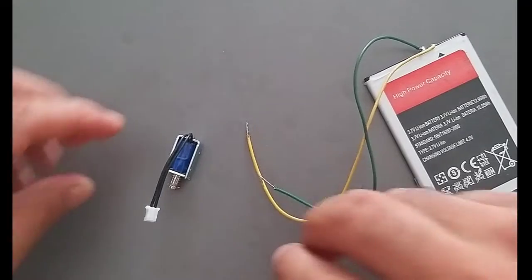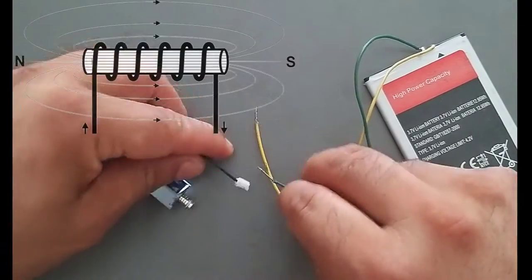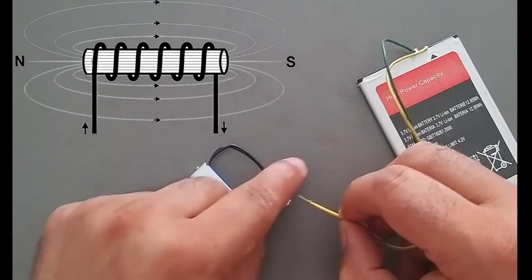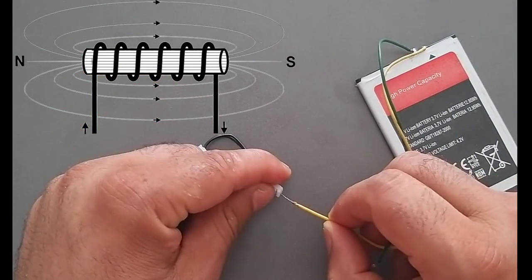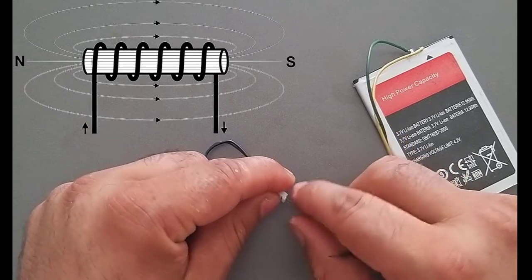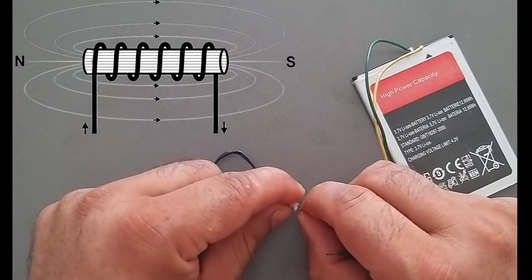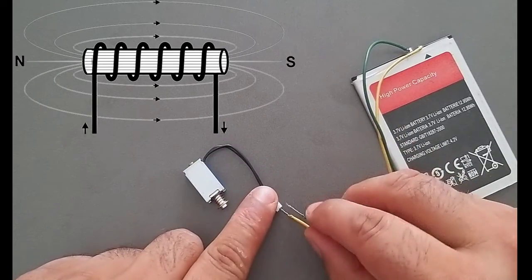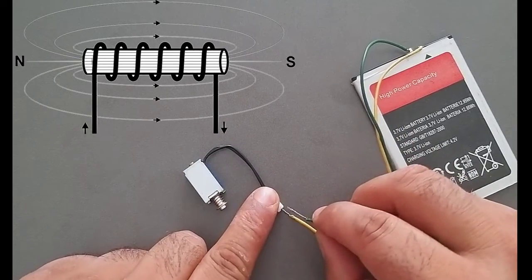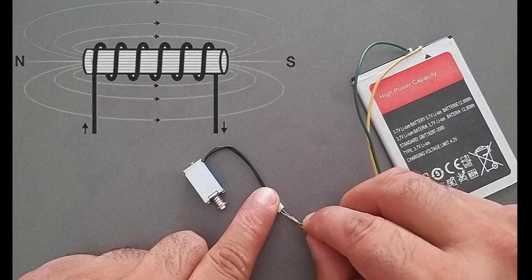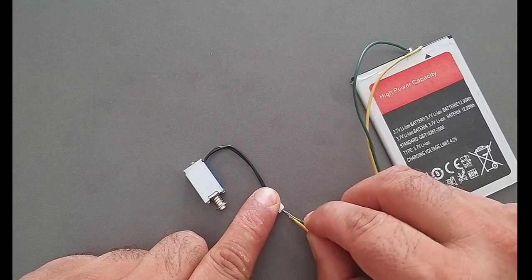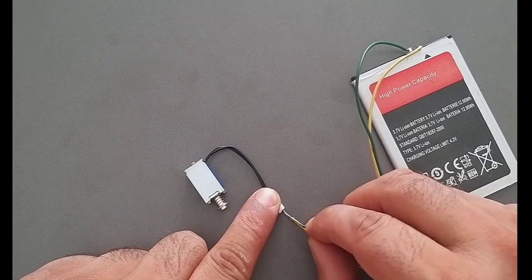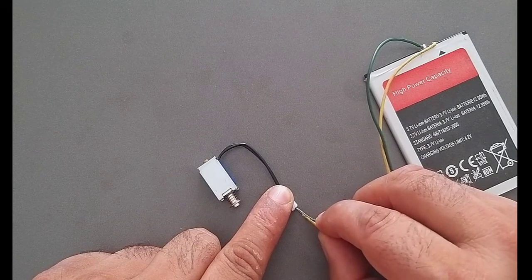Solenoids are basically electromagnets. They are made of a large coil of copper wire with an armature in the middle. When the coil is energized, the bar is pulled into the center of the coil. This allows the solenoid to pull from one end or push from the other.